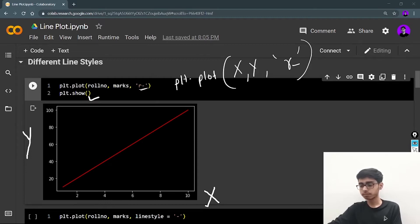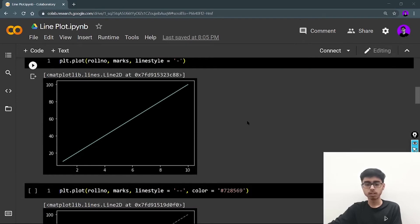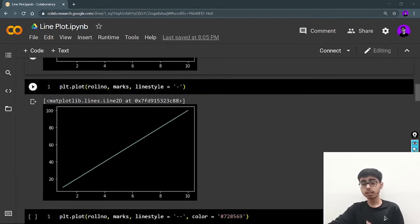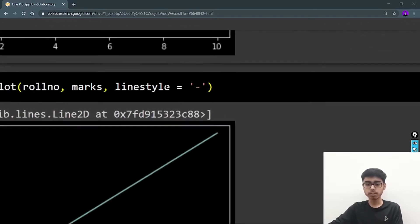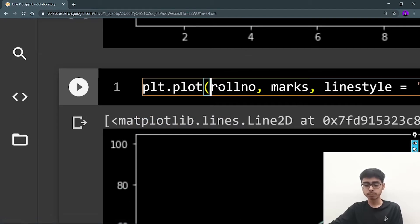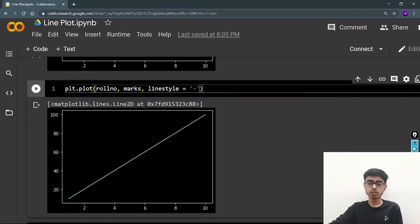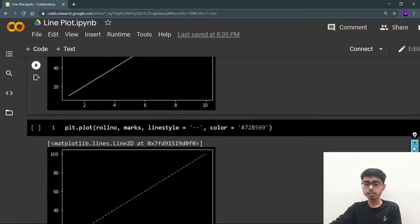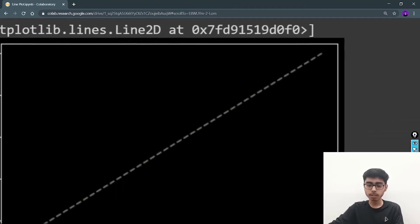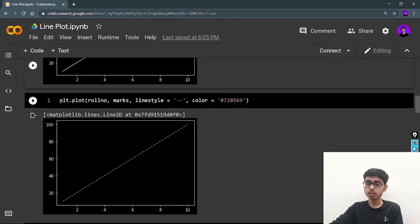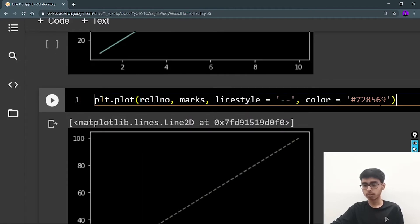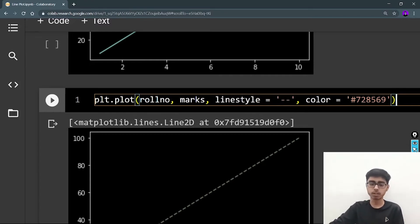Next let's explore different line styles. Here I am not defining 'r', so I'm ignoring the color — just using the default. I'm giving '--' for a simple dashed line. In the next example I'm defining '--' again for a dashed line, and this time I'm also defining a hex code color — 728569 — for the line color. You can go on the internet and explore hex codes of different colors and choose your favorite.